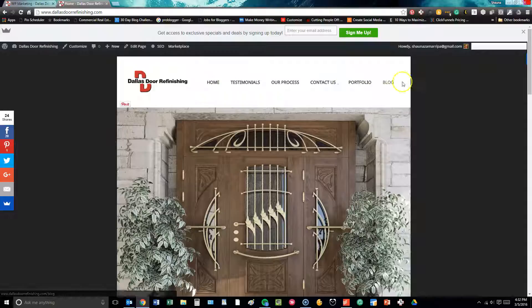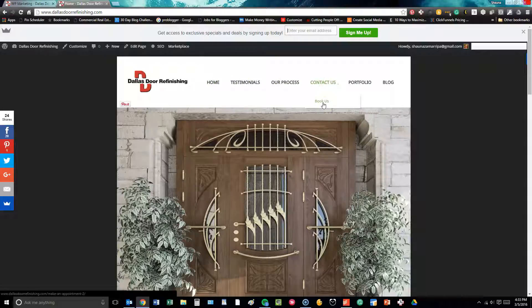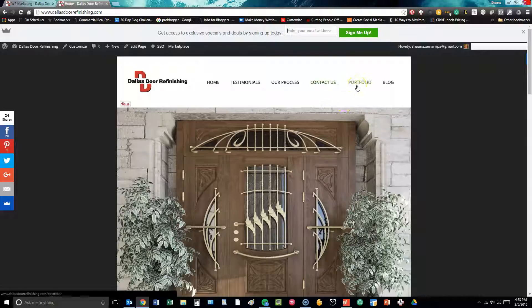This is the basic menu for this site. We have all of the basics that we would need for a site like this: Home, Testimonials, Process, Contact Us, Online Booking as well. I'll go over that a little more in just a minute. Portfolio, and then Blog.